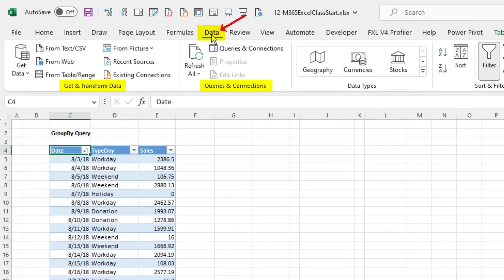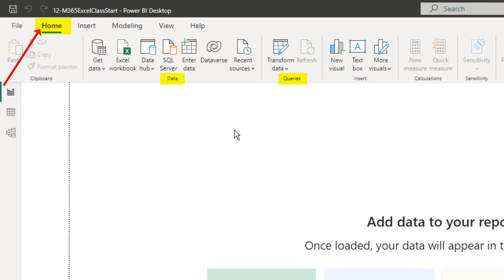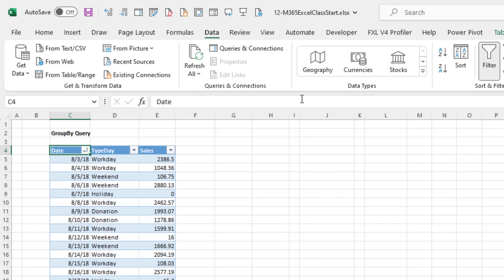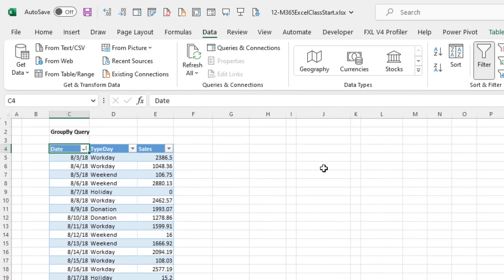Power Query is an Excel data ribbon tab — Get, Transform Data, Queries and Connections groups. It's also in Power BI Desktop under Data and Queries. I have the tables we're going to work with in two different files. You can work with either Excel or Power BI Desktop, and I'll point out any differences.